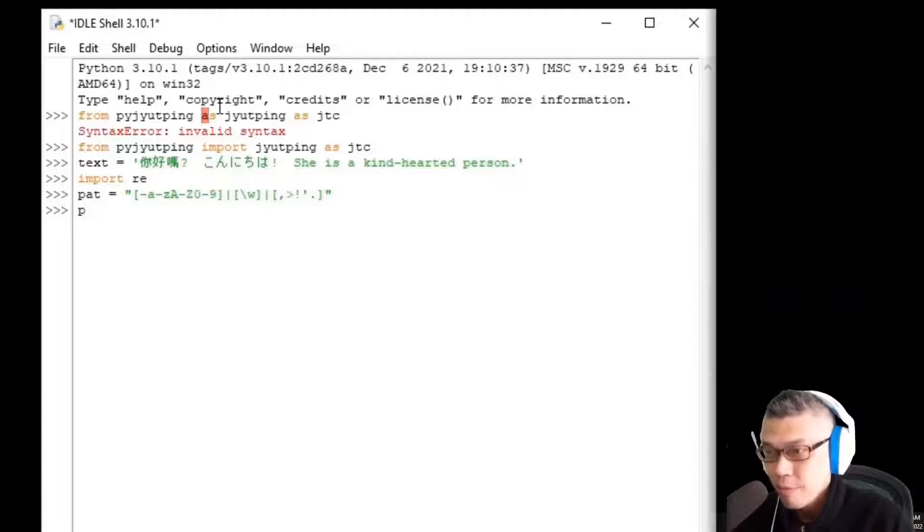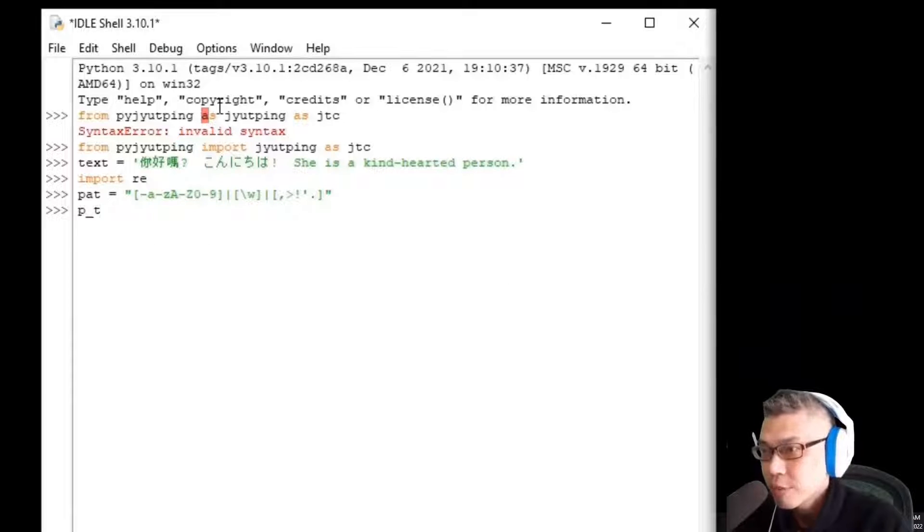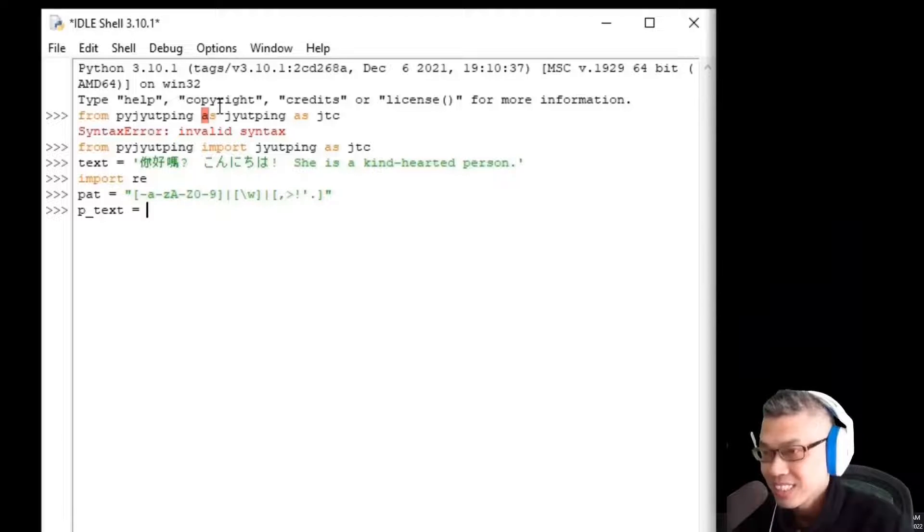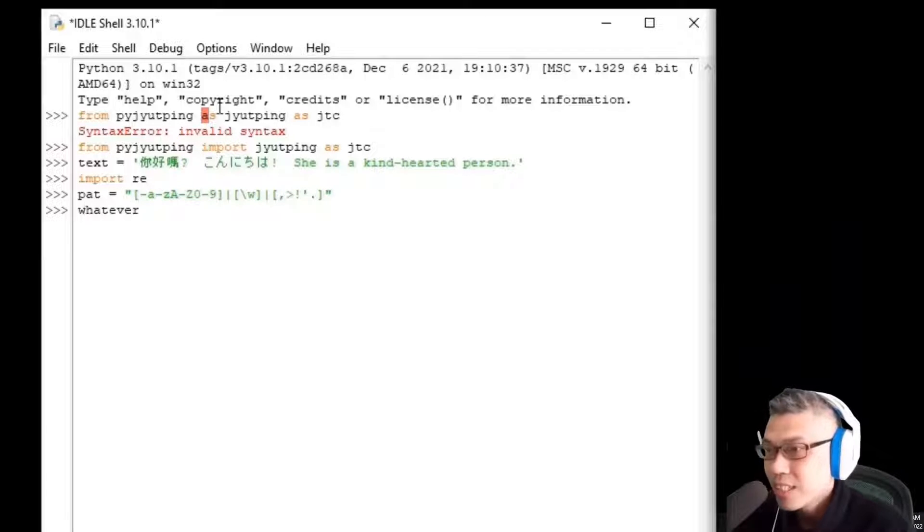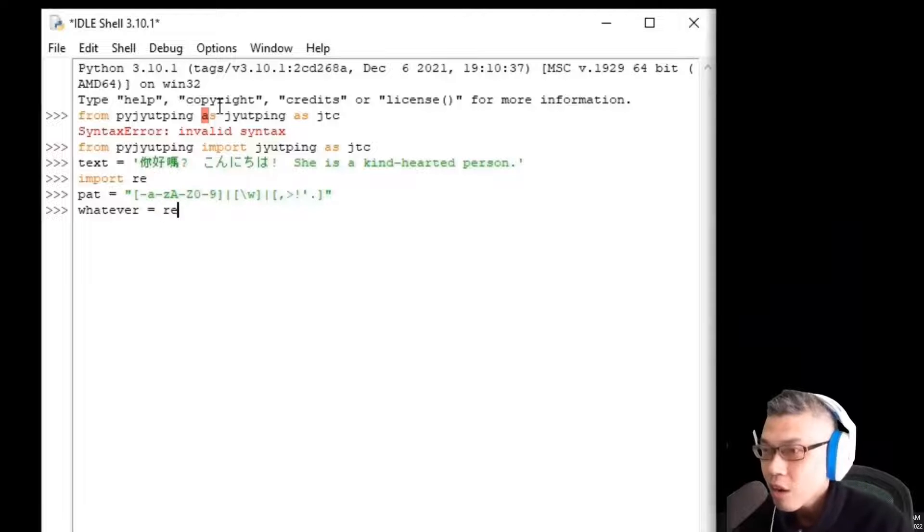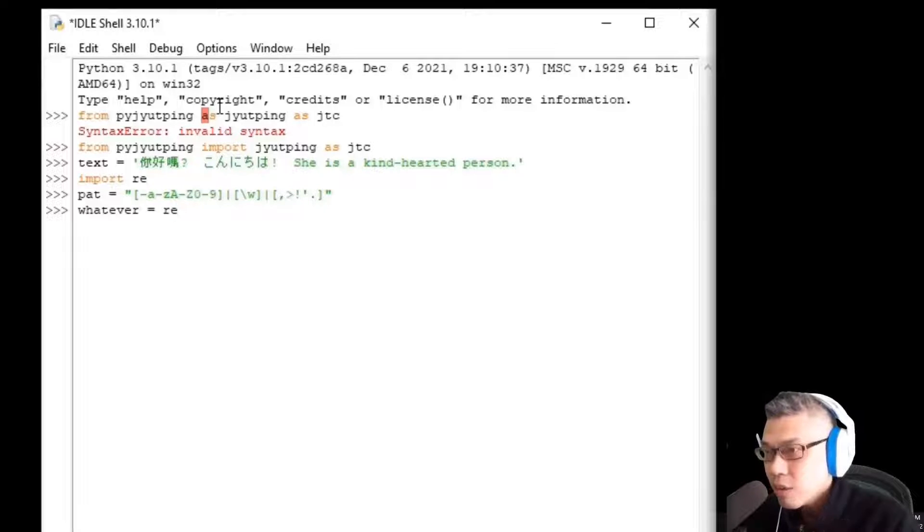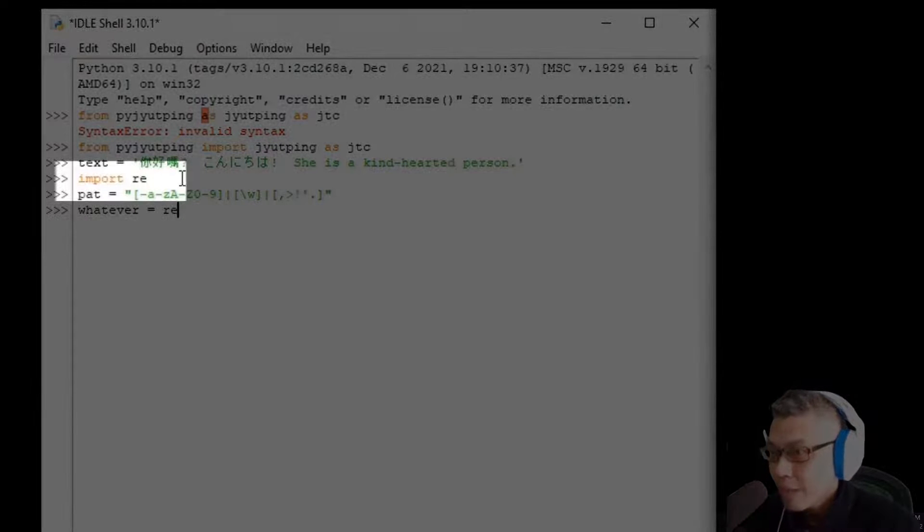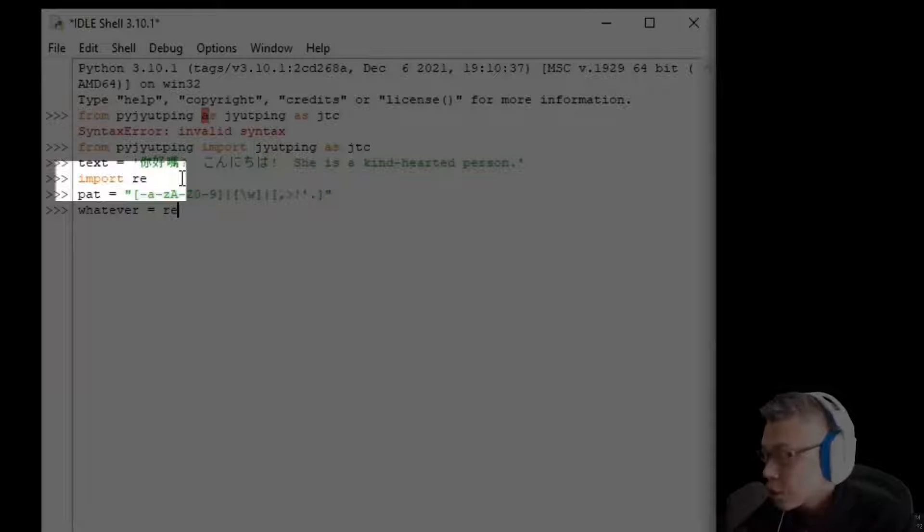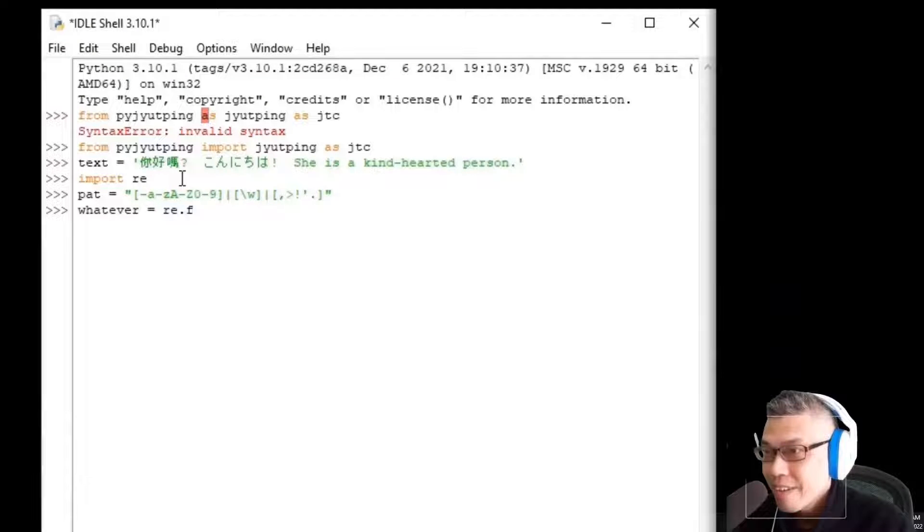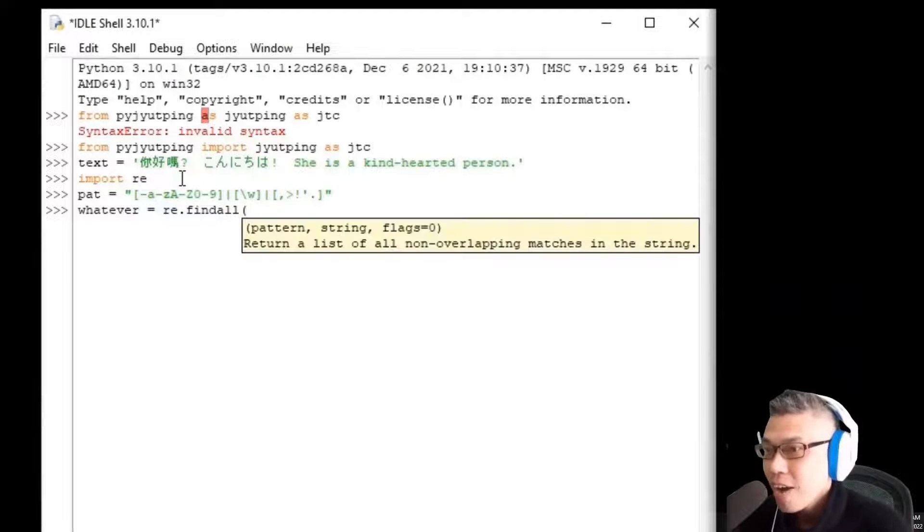Then create a variable to hold it called ptext. It doesn't matter how you call it, just name it whatever. This whatever variable equals Re which refers to this imported regular expression, Re dot findall.